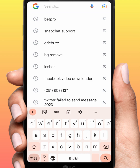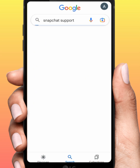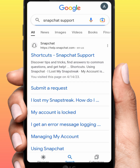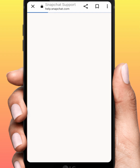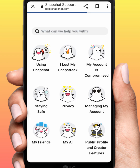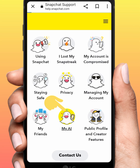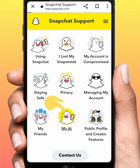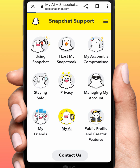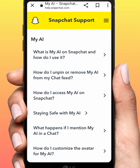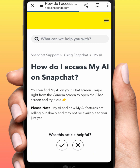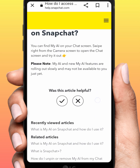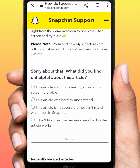Search for Snapchat Support and tap on the first link. From here, tap on My AI, then tap on 'How do I access My AI on Snapchat?' Tap on that option, then tap on the cross icon, tap on the first link, and tap on Submit.